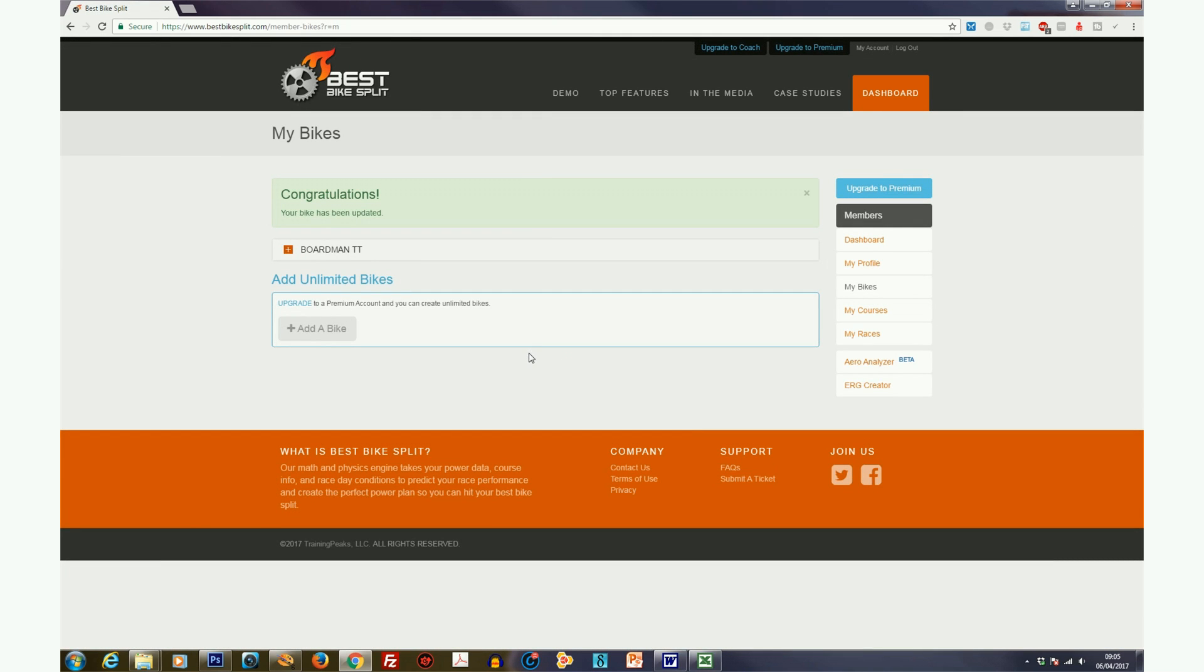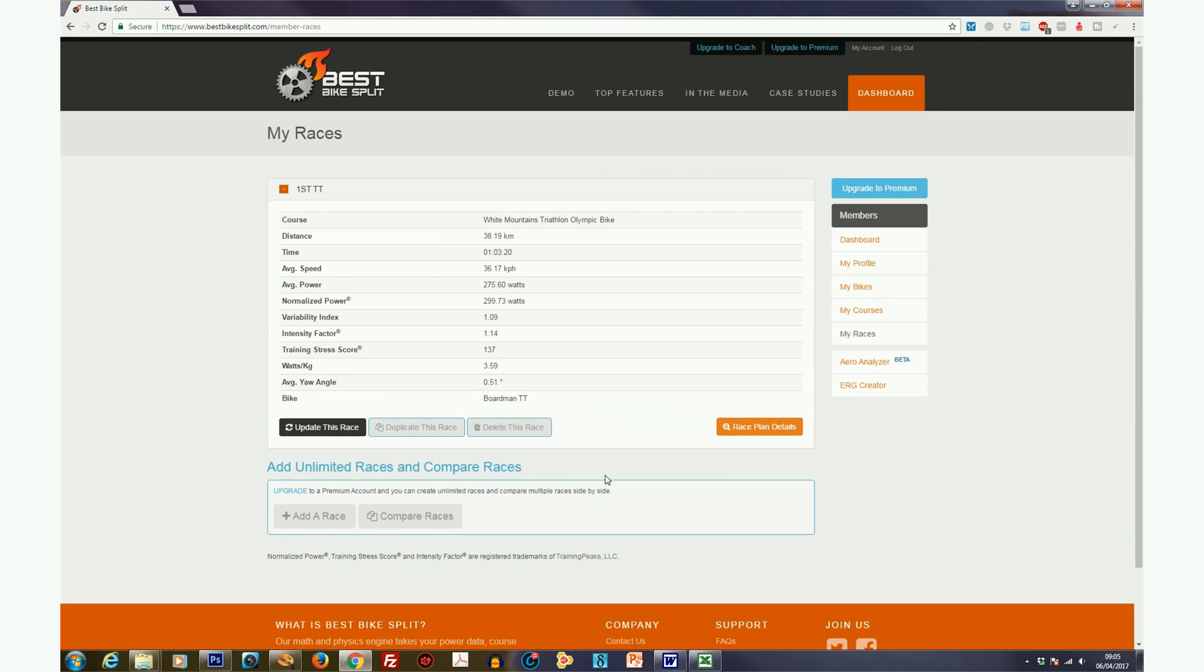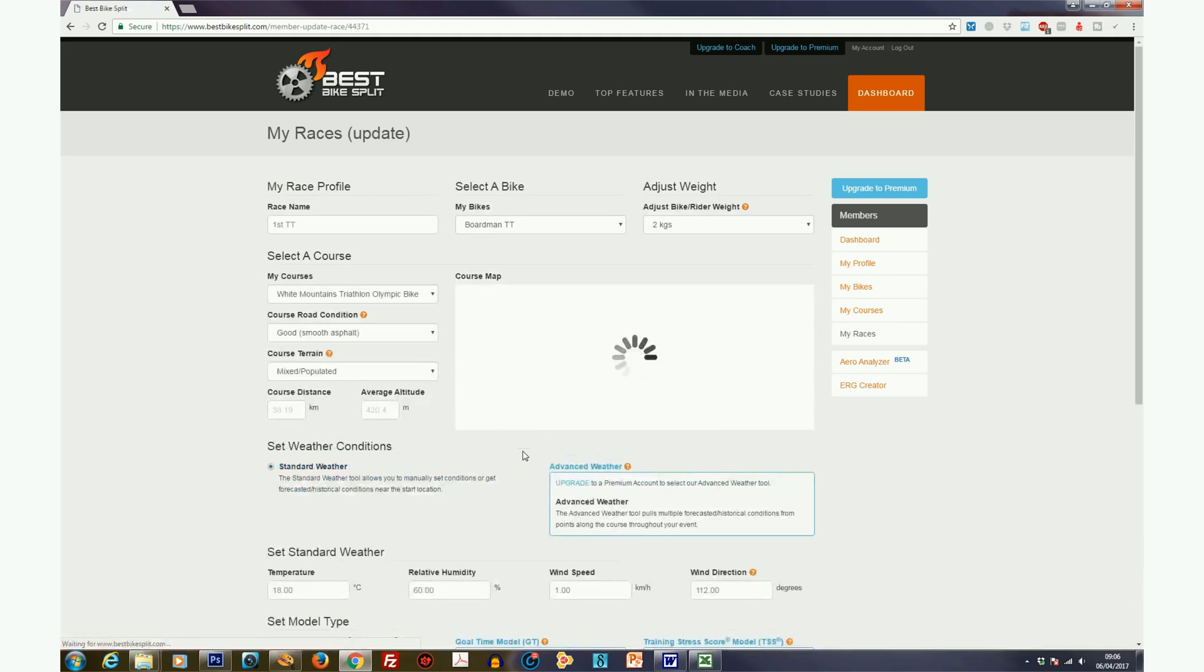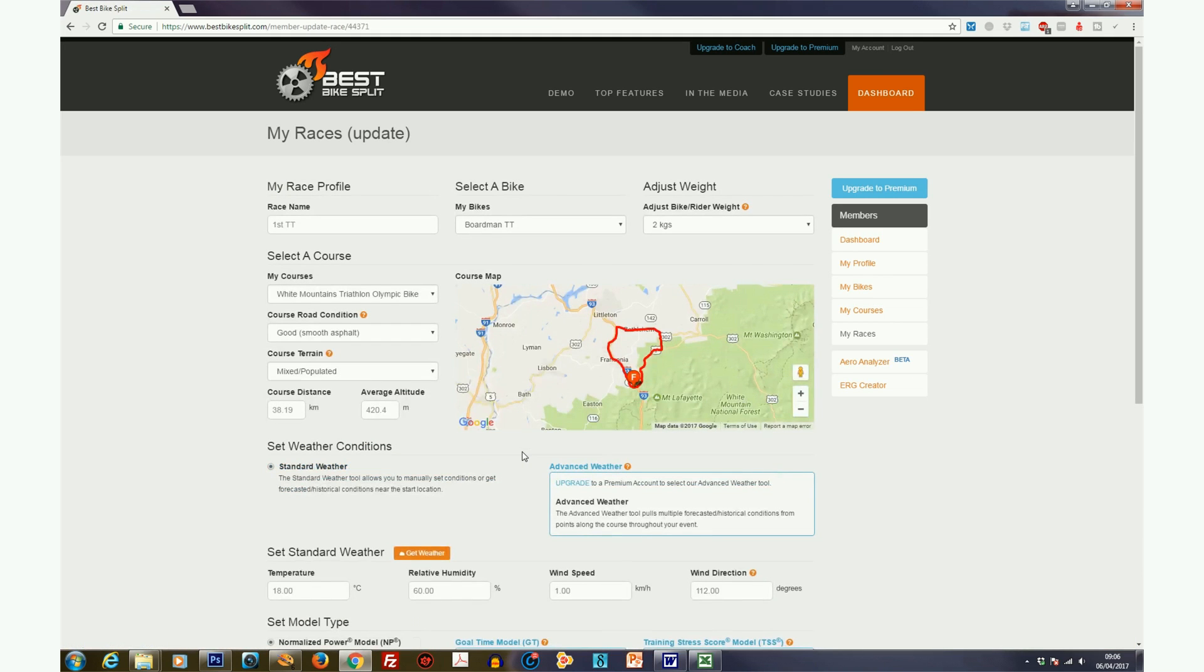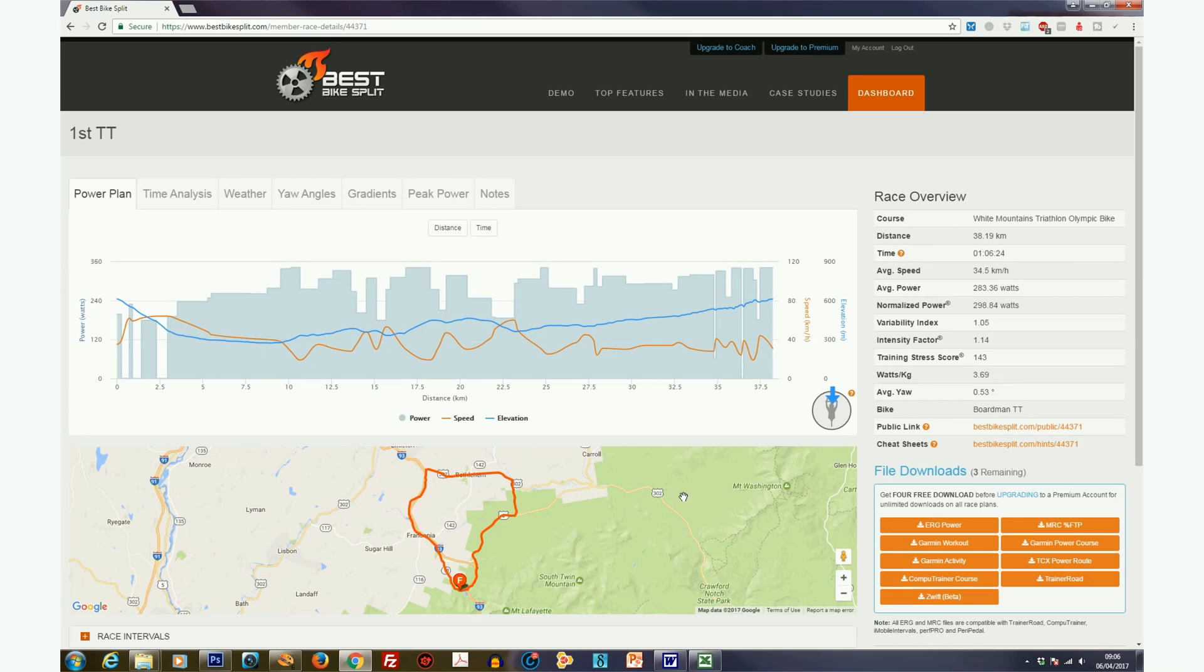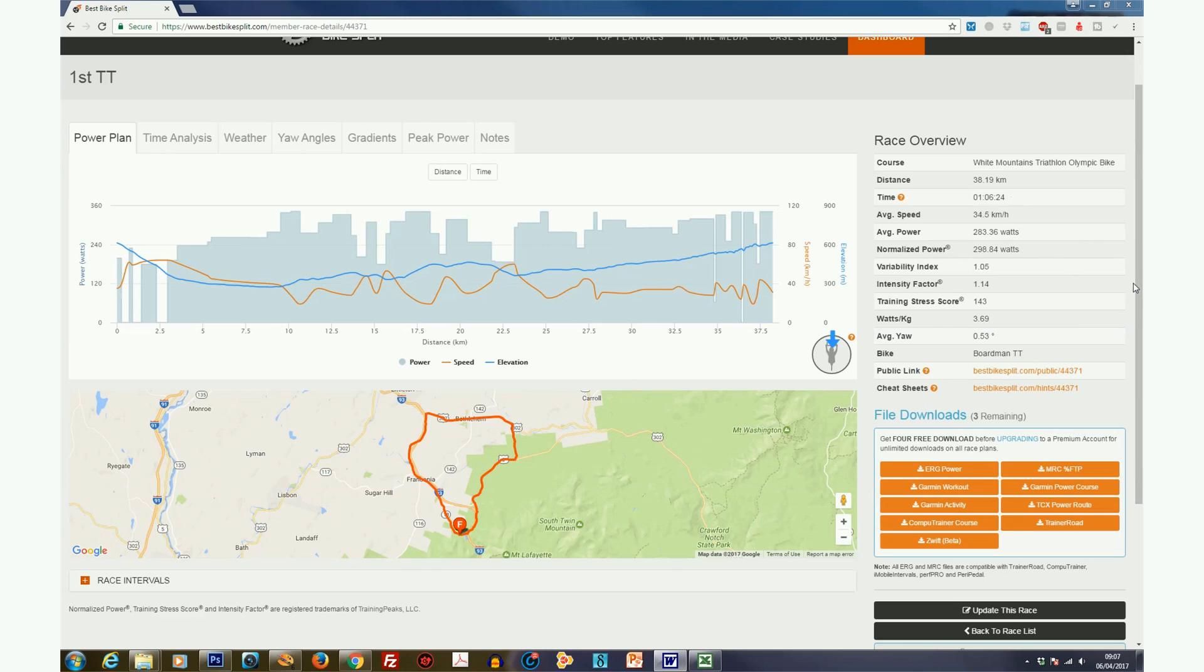Congratulations, your bike's been updated. So now go back to my races and go into your course, and remember that we haven't changed the watts, we haven't changed the weight, we haven't changed the bike. All we've done is change the helmet and entered those new CDA values. So everything else is exactly the same, same course. So now we can do update race. So Best Bike Split's re-running the simulation. So here are our results. And the key thing is, what's the saving or loss, I should say? So we've got one hour, six minutes and 24 seconds. And if you remember, we had one hour, three minutes and 20 seconds with our optimized setup.